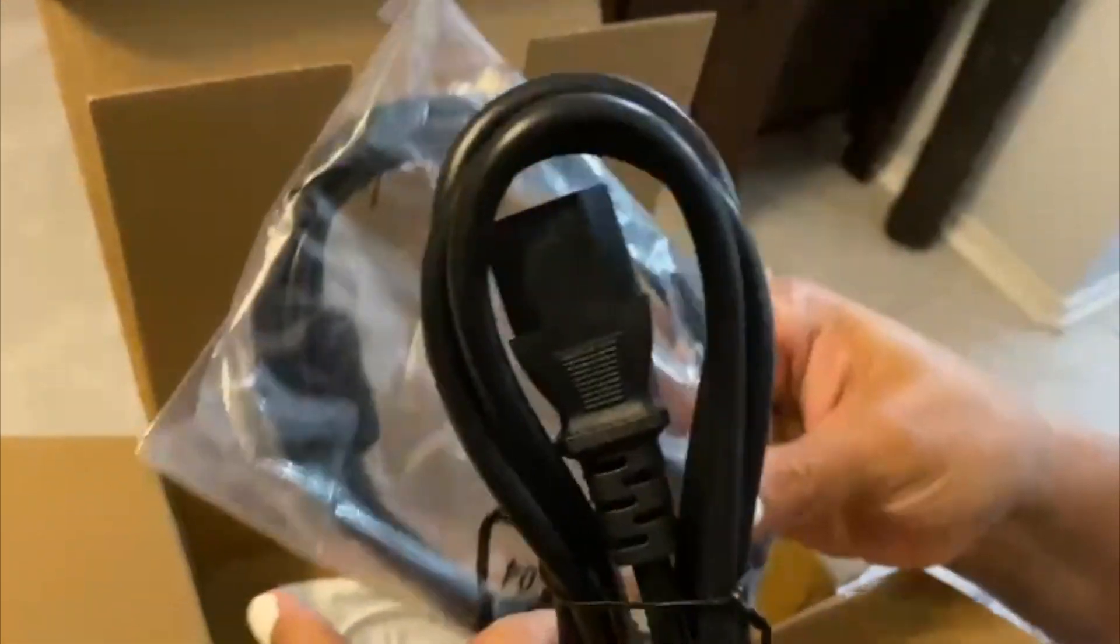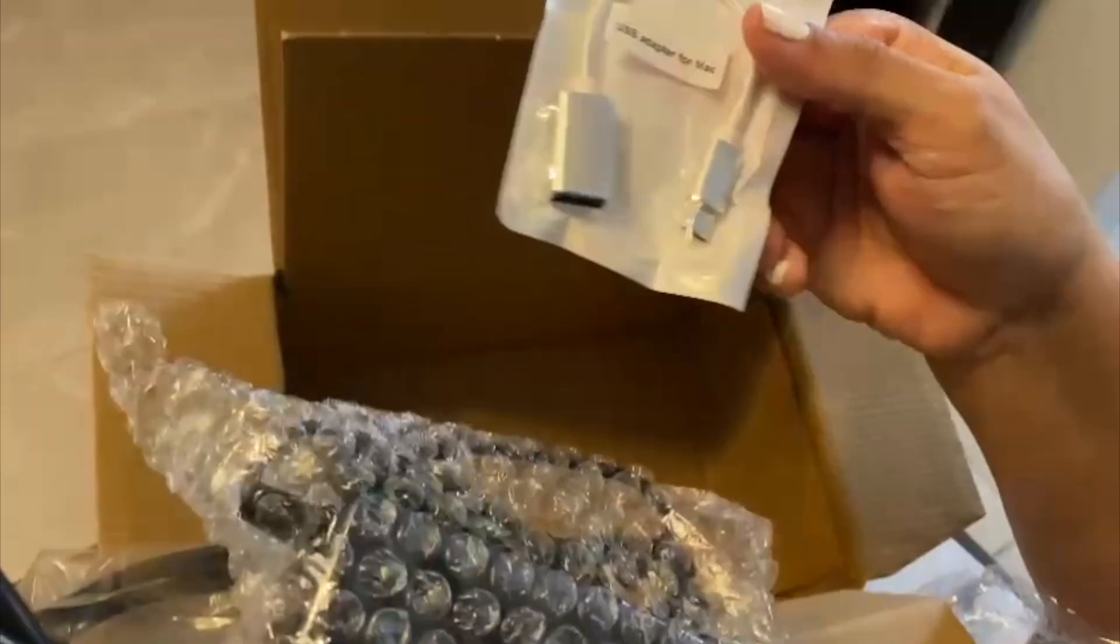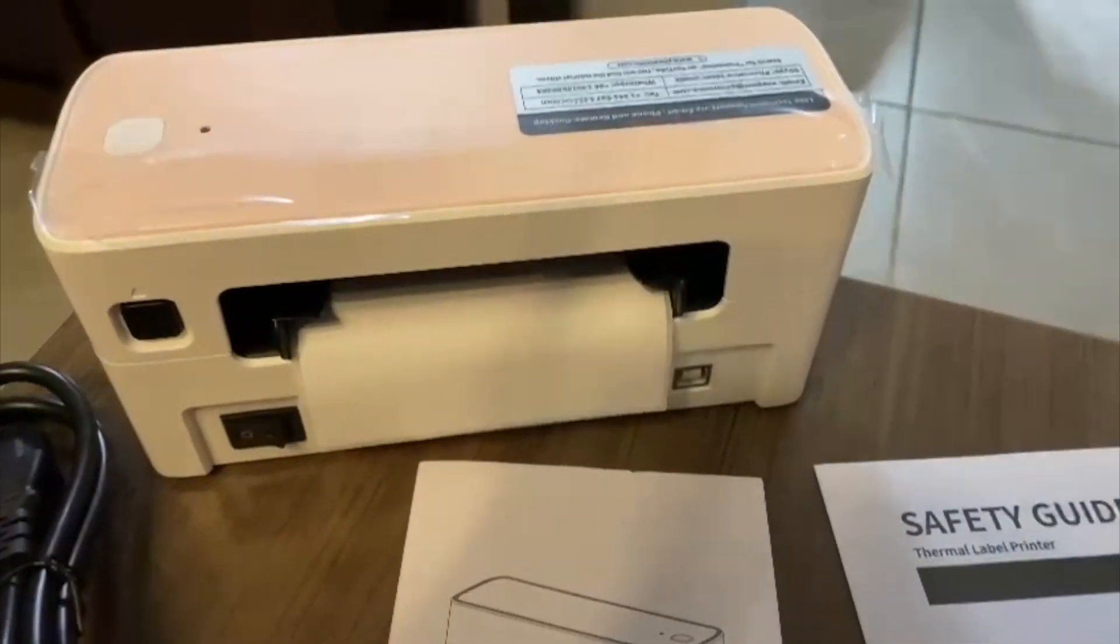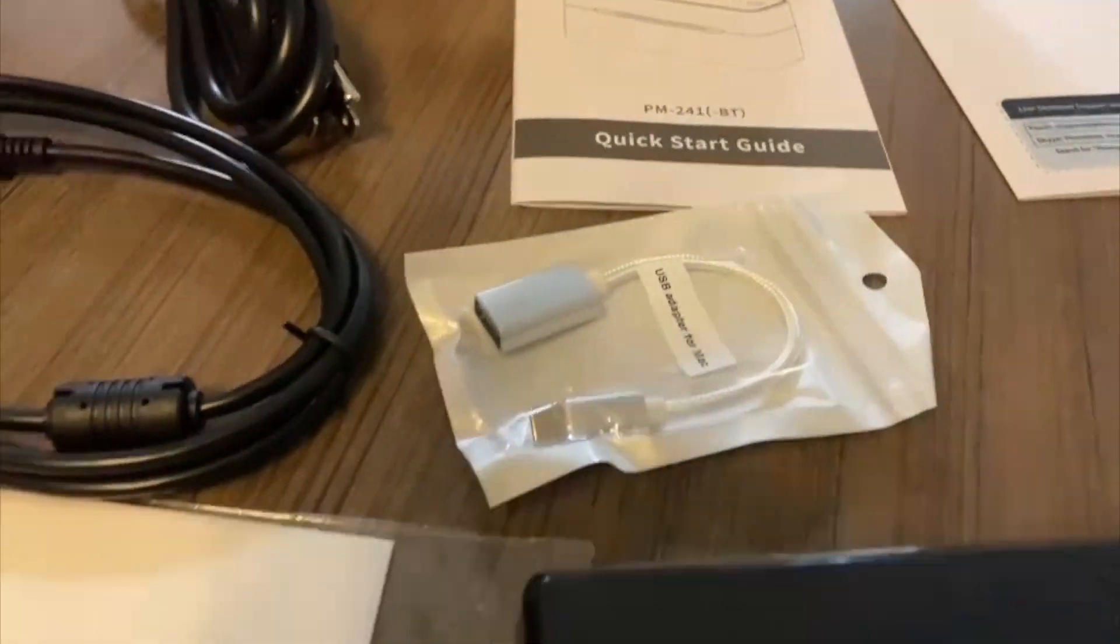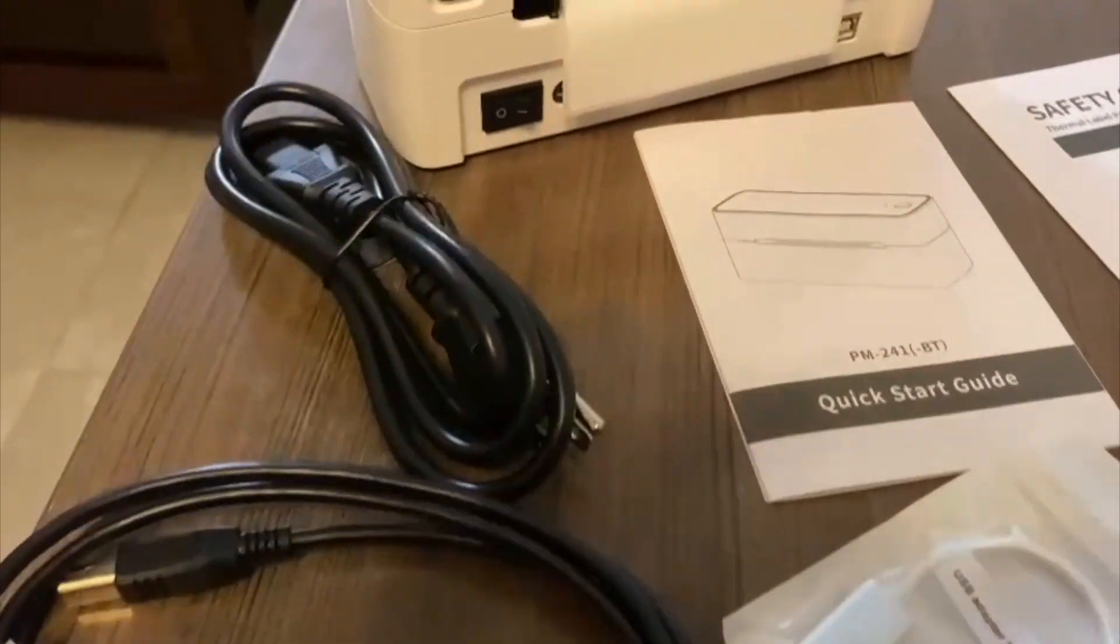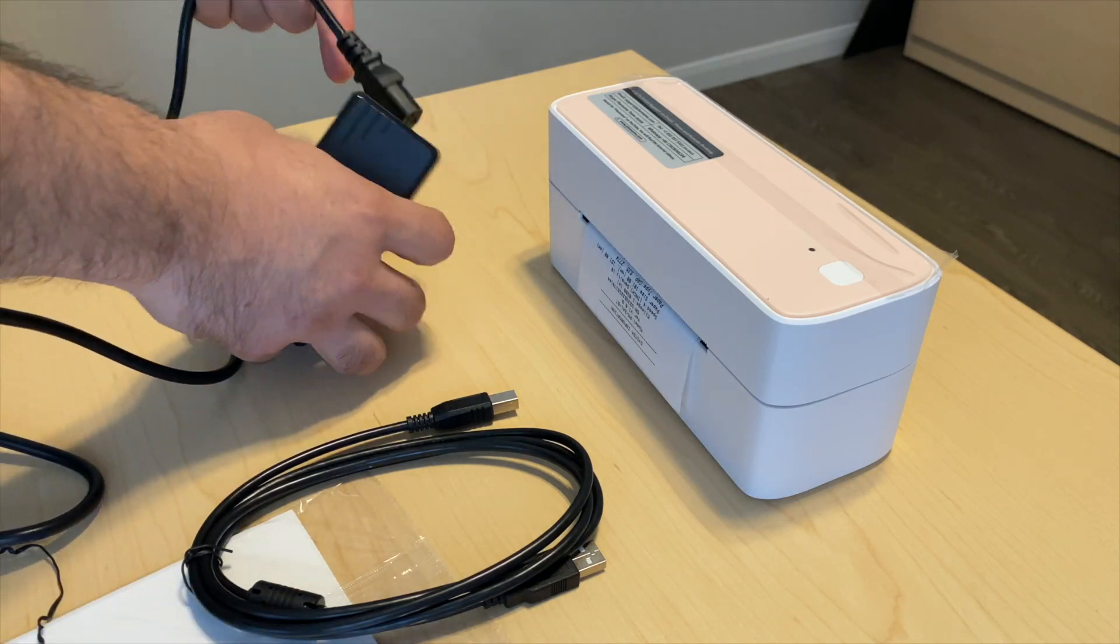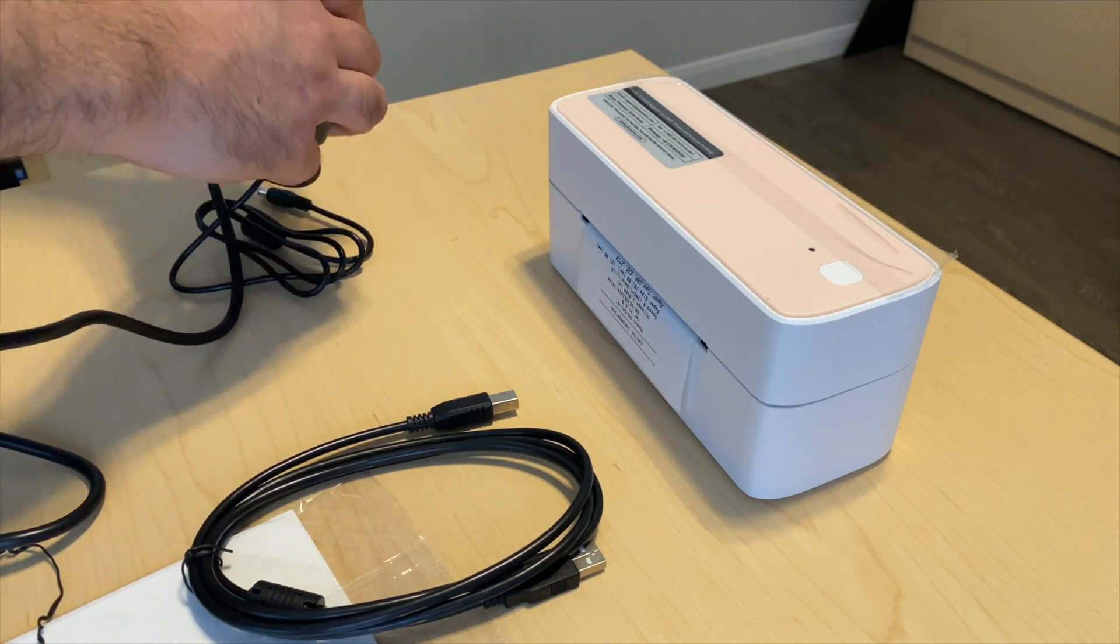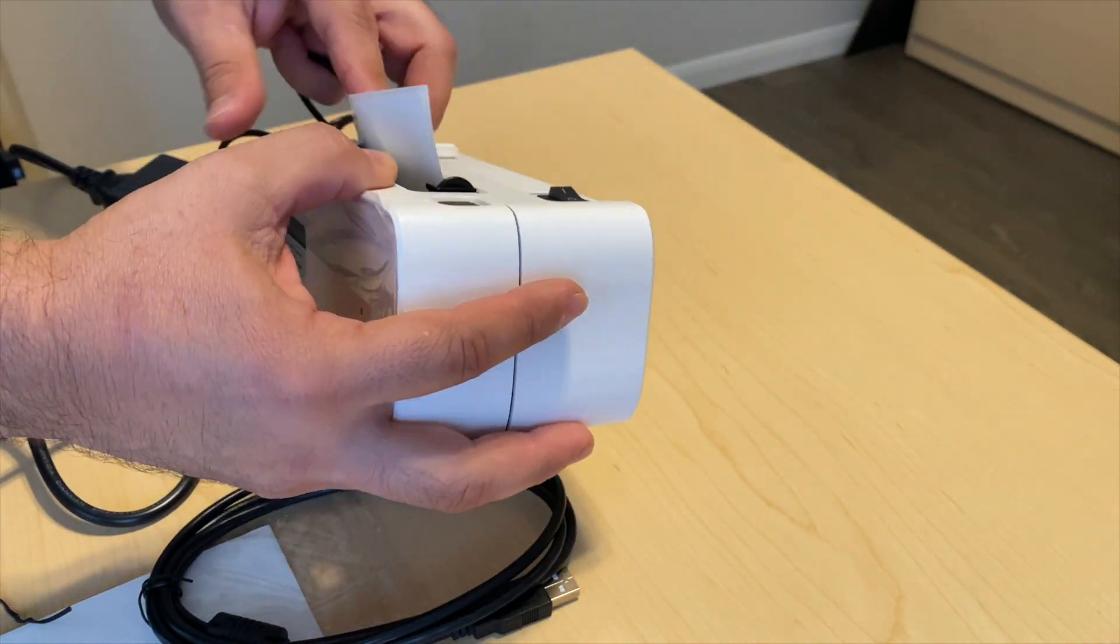It is really easy to use - you just need to connect it to the power outlet. You can use it with a mobile device and also with your computer. As you can see, I'm just connecting it to the power outlet.